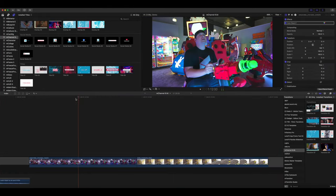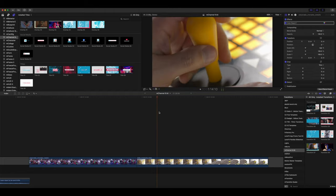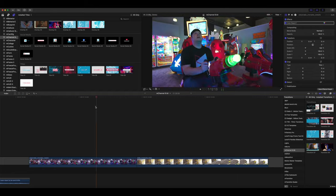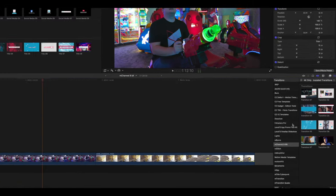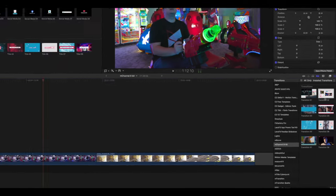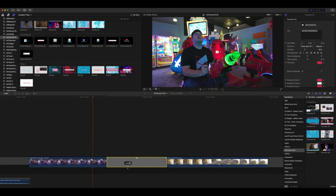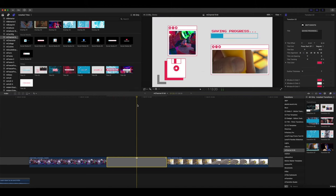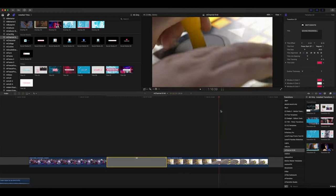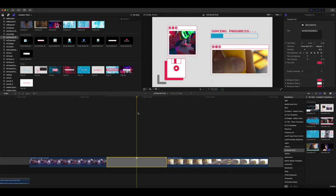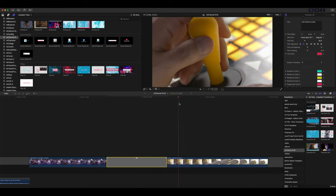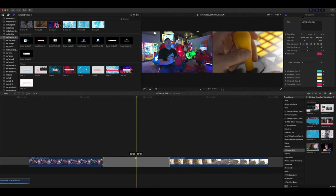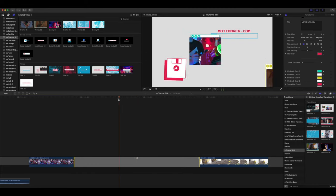So, why don't we take a look at applying a transition between these two clips and how simple MotionVFX makes this. Let's go over to our transitions, M-Channel 8-Bit. You can see that you have eight different transitions. It is very simple. Just drag and drop in between your clips and you have an incredible pre-animated gaming-themed transition. Preset looks incredible. Of course, you can make any changes that you want to our text. As with any transition, if you grab and drag in or out, you can change the duration of that transition.